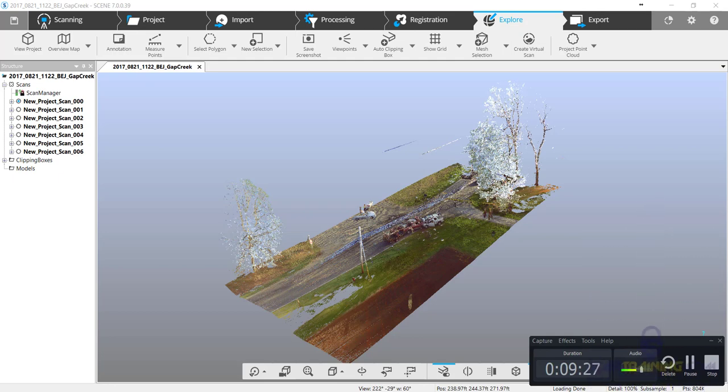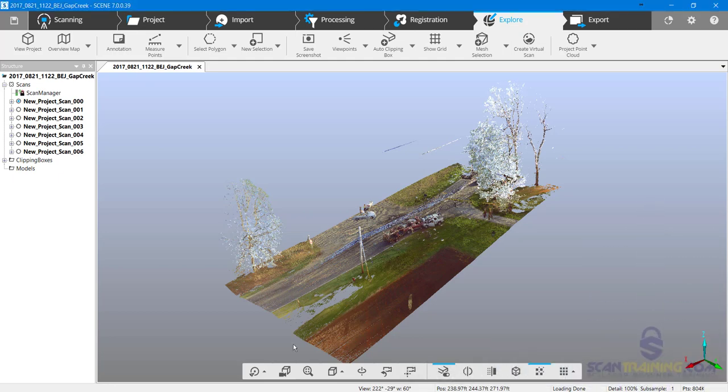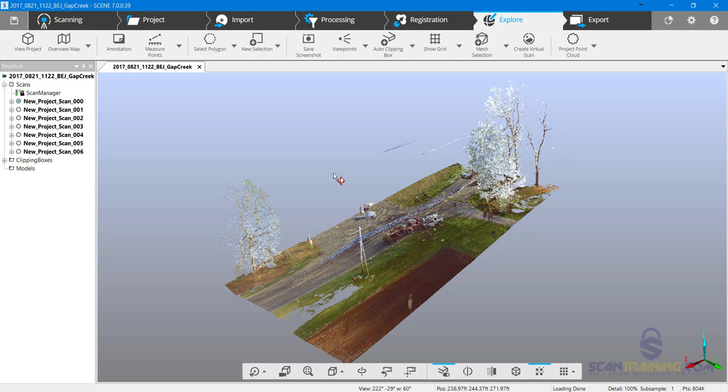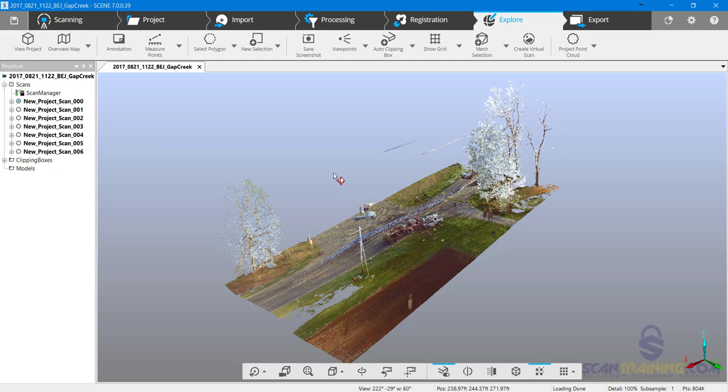In this next section we're going to talk about cleaning. There's several ways to clean in Scene: we can clean the raw scan points, we can clean the scan point cloud, and we can also clean project point clouds. There's advantages and disadvantages to each. Typically we want to leave the raw scan points alone, leaving us with the next step of cleaning scan point clouds.